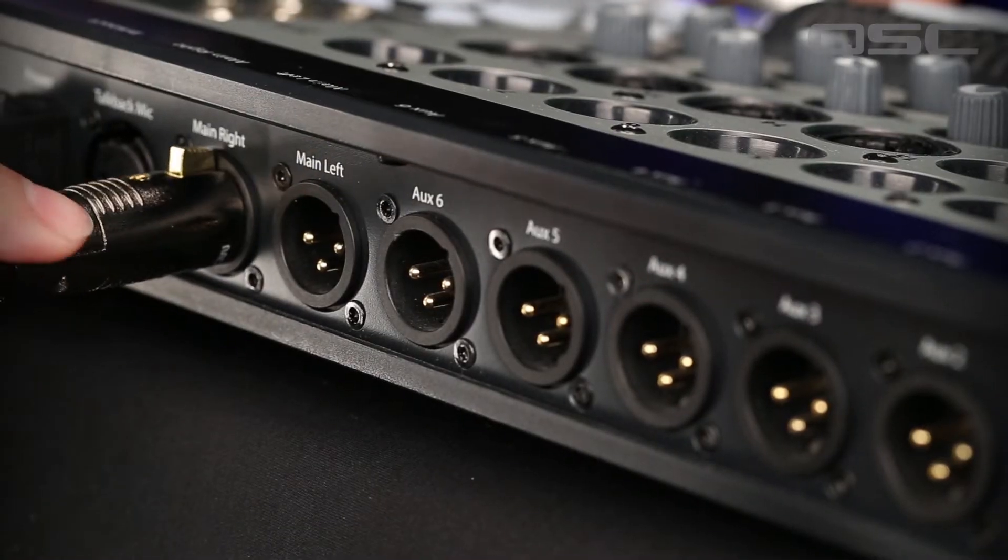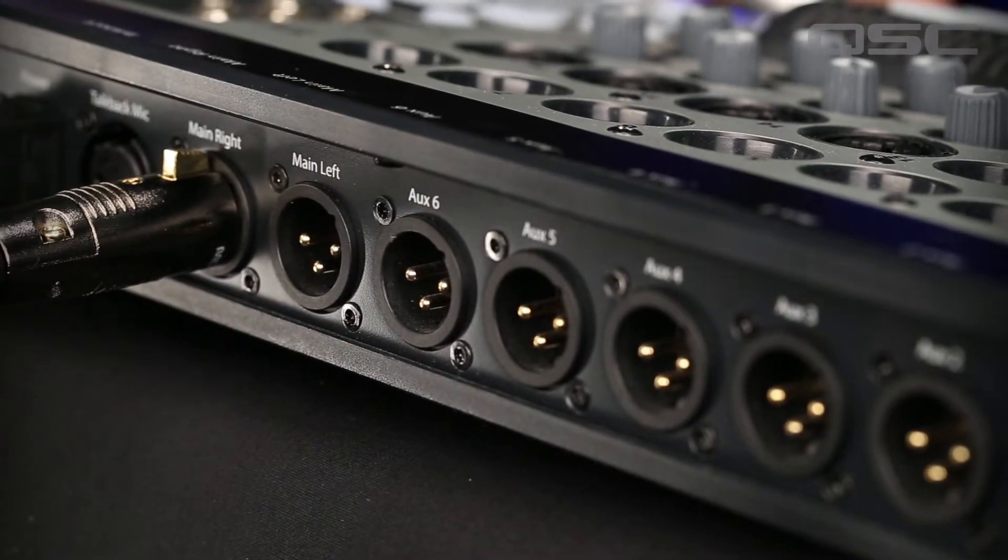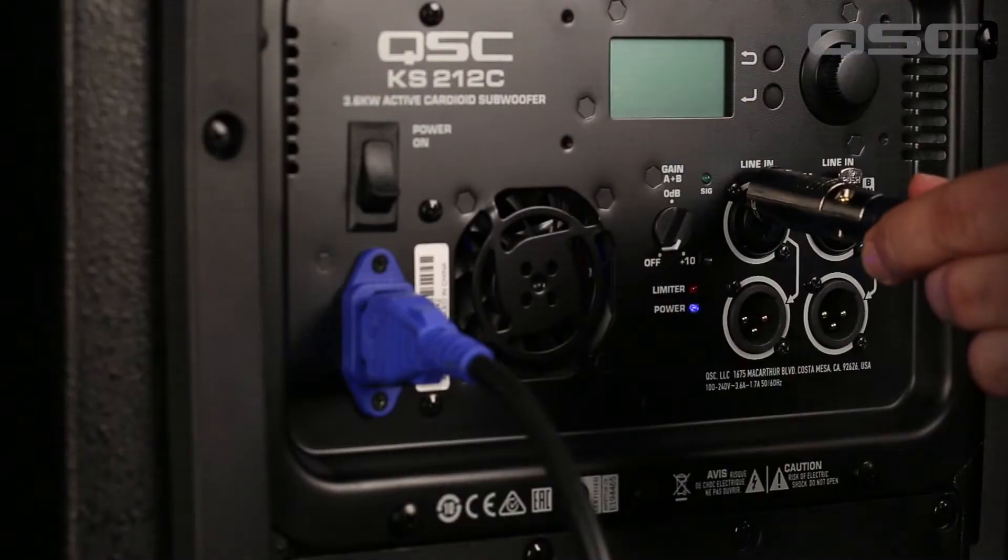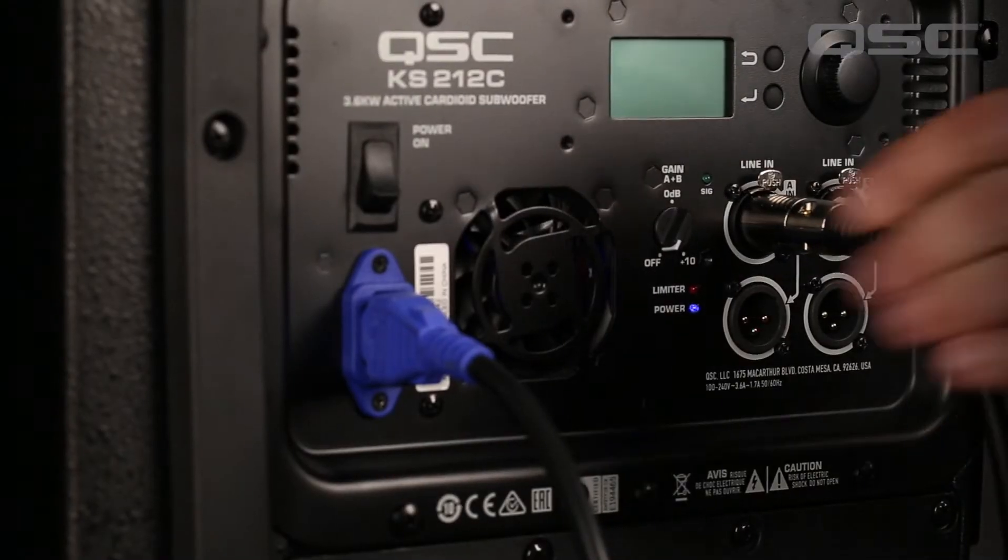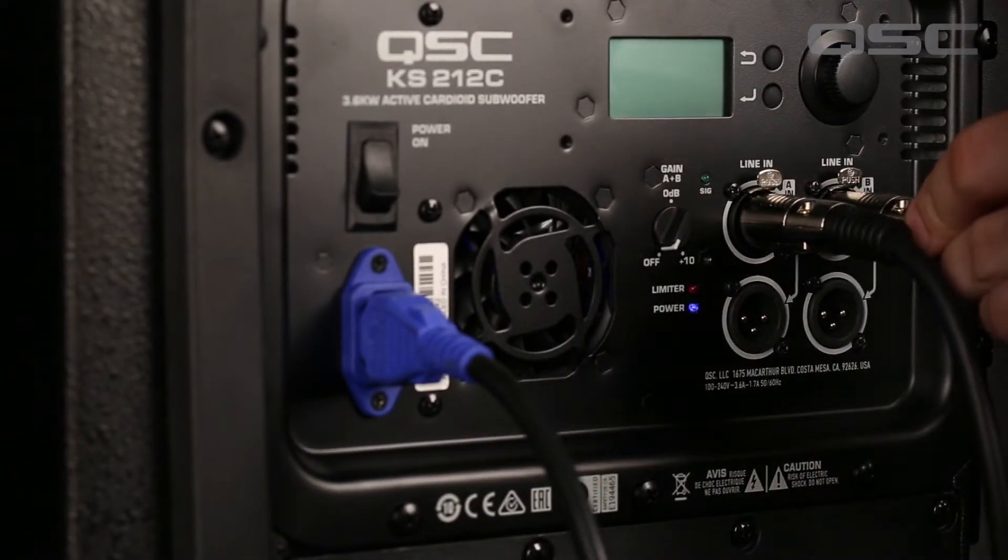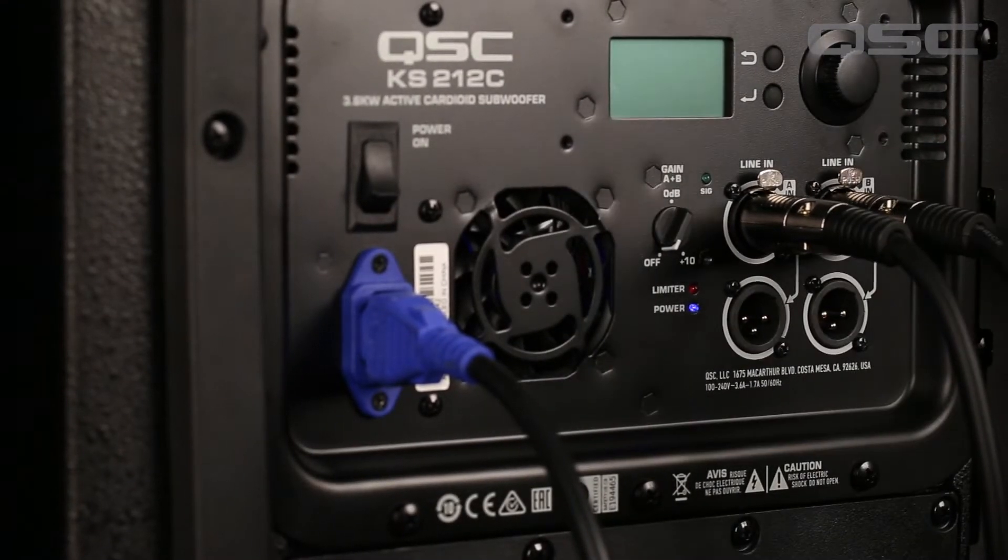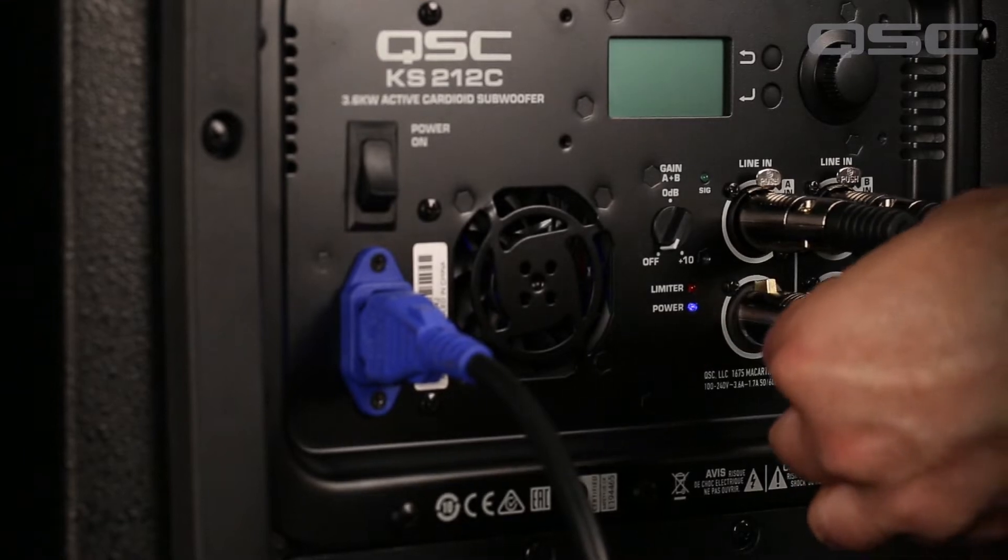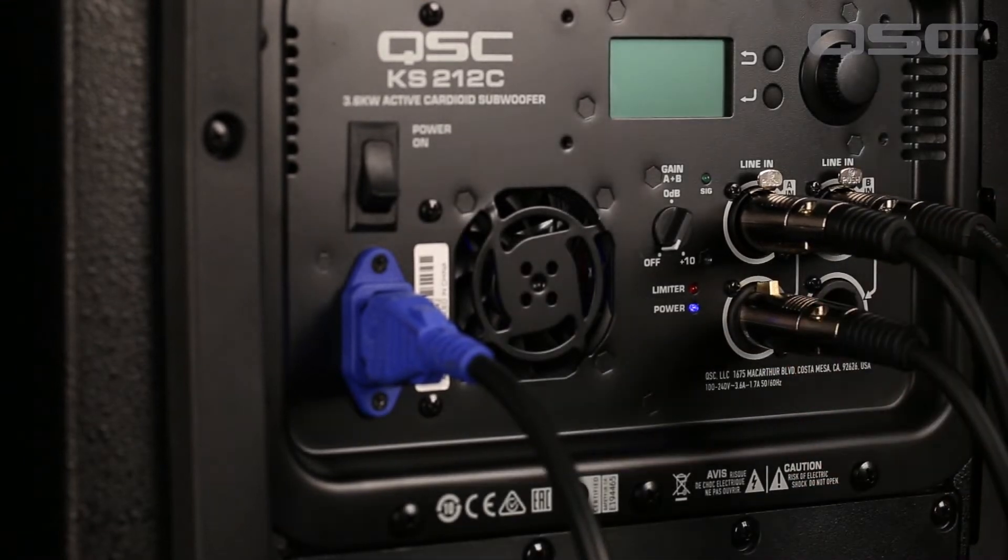Our first example is to connect your left and right outputs from your mixer to the A and B inputs on the subwoofer. Underneath the inputs are parallel outputs that you can take to your left and right K.2 top boxes.